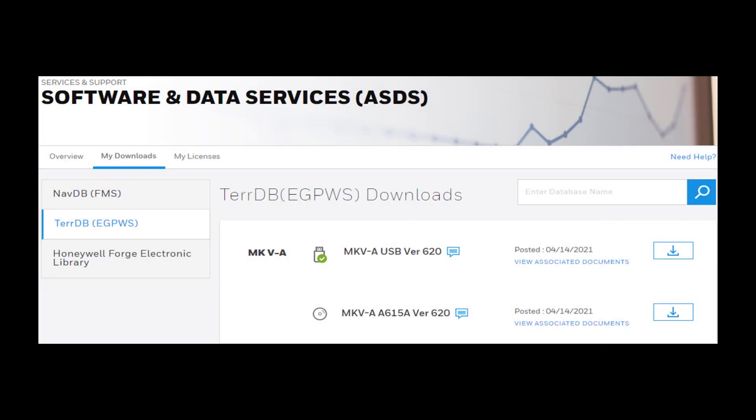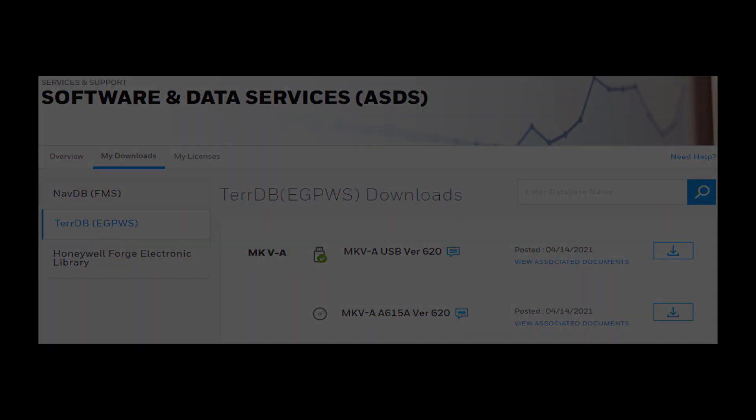You may download the TDB Service Information Letter from the Honeywell MyAerospace Portal by selecting Weave Associated Documents for a particular TDB. Download the TDB from the MyAerospace Portal for detailed information.